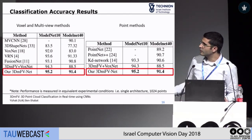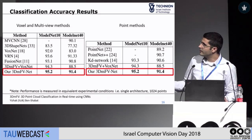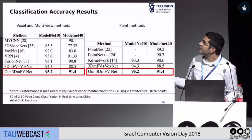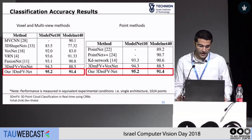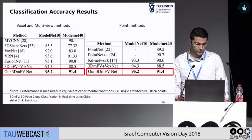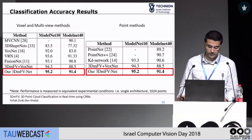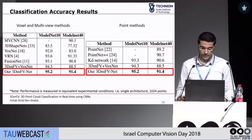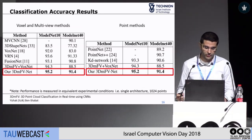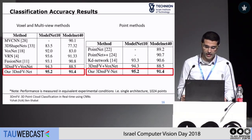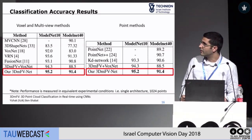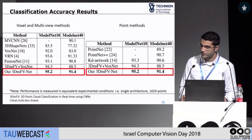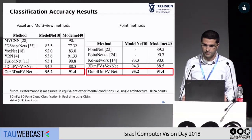Comparing ourselves to both voxel-based methods and point-based methods, we achieve state-of-the-art results in accuracy at the time of publication, in an apples-to-apples comparison.